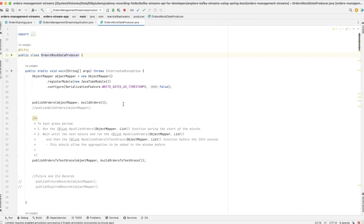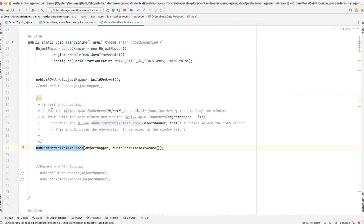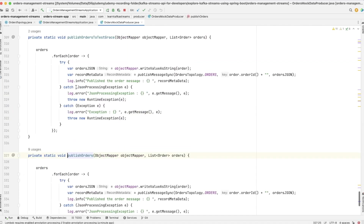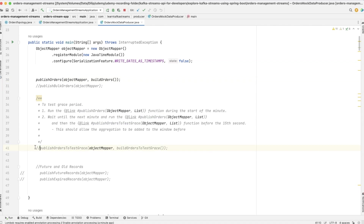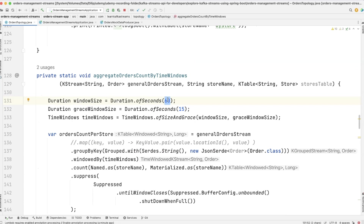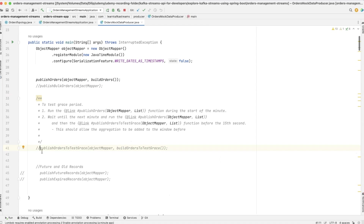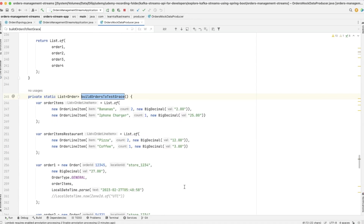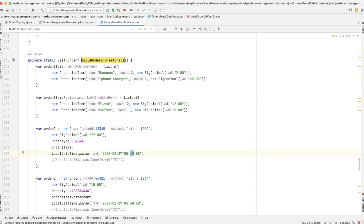You can see the section just above `publishOrdersToTestGrace`. To test the grace period, we follow the instructions here. First we execute the `publishOrder` function with the grace test function commented out. Our window topology uses 60-second windows. I need to hard-code timestamps in the `buildOrdersToTestGrace` function to match the local machine time. The current time is 8:42, so I'll schedule the test run at 8:45, setting the window timestamp to 8:45:58 across all relevant fields.